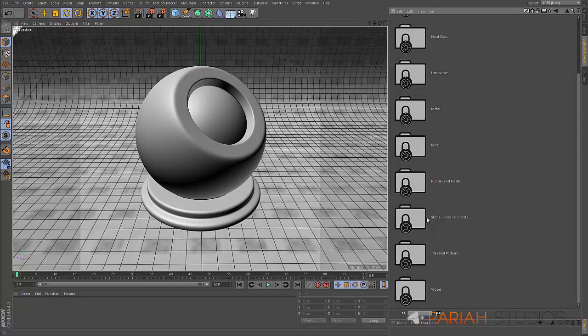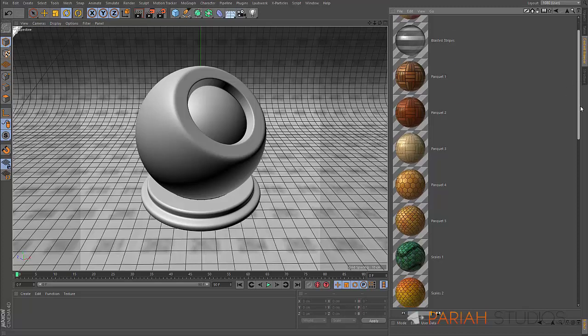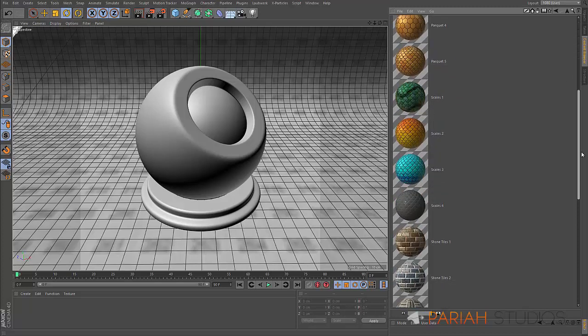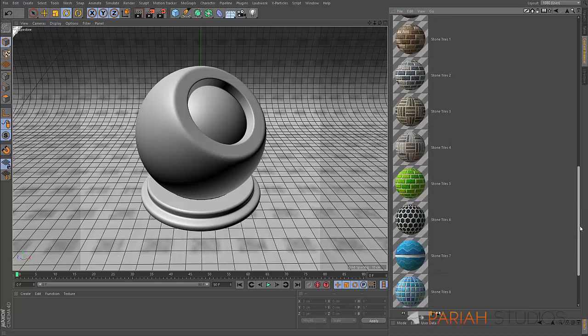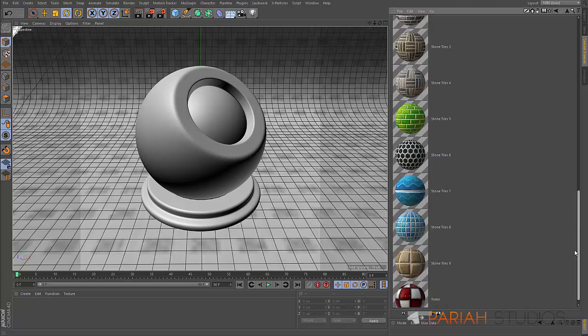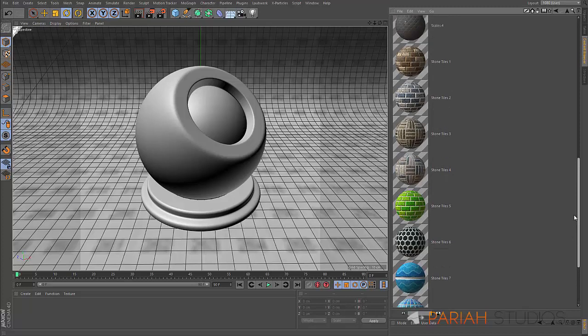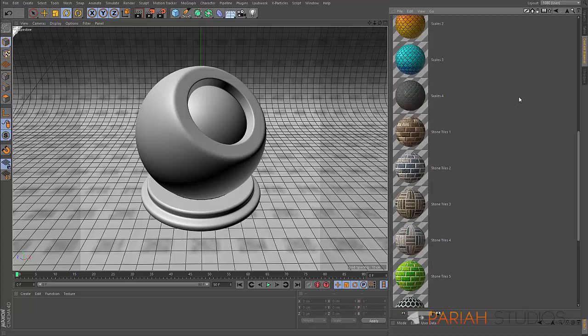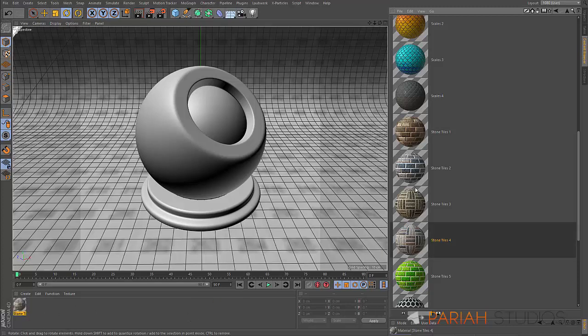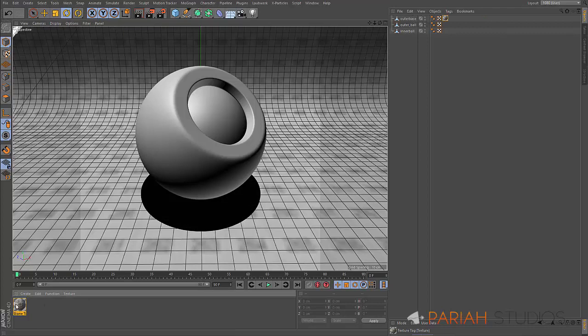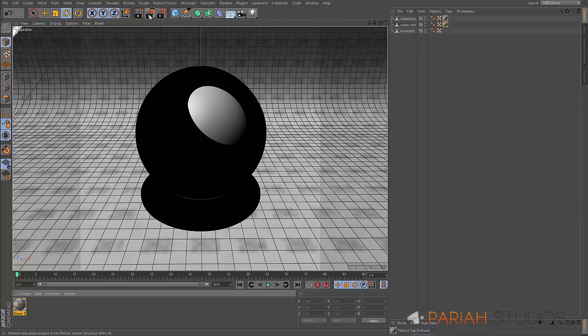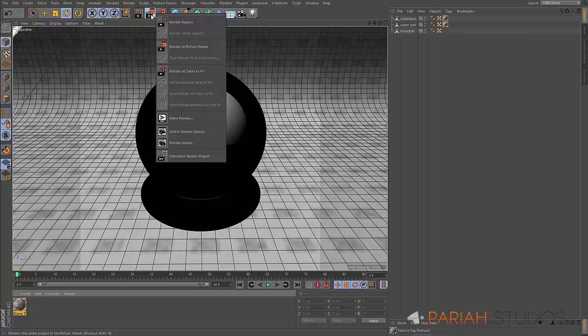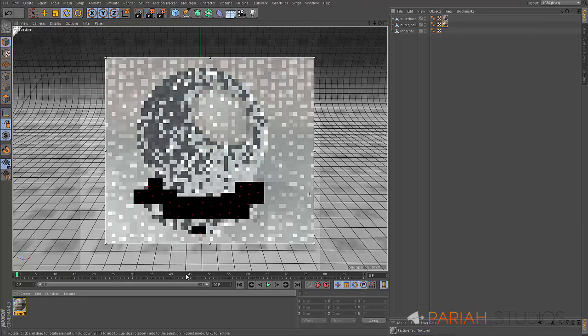Let's take a look at tiles and patterns. There's a few really nice ones here. Let's look at maybe this stone tiles texture here. I'm just going to drag that into my material manager and drop it onto my object. I'm just going to turn on interactive render region just so we can see this as I talk about it.